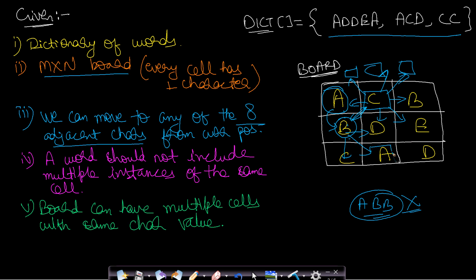The board can have multiple cells with the same character value — for example, A is present at two different locations. These two cells are different but share the same character. Given the strings in the dictionary, we want to determine how many of them can be formed on the board.